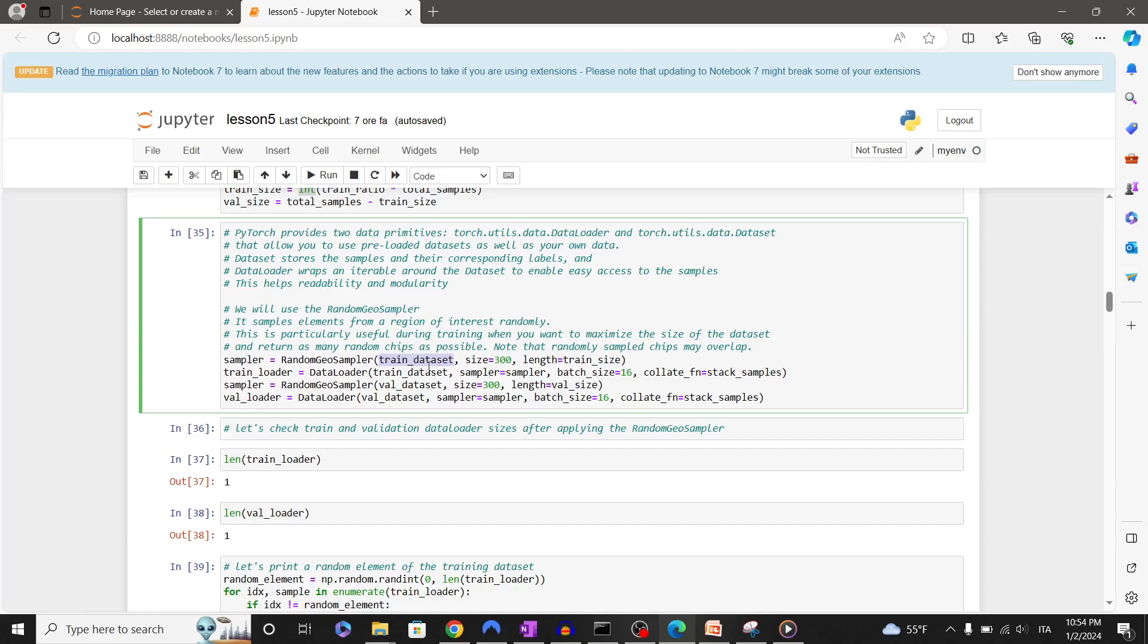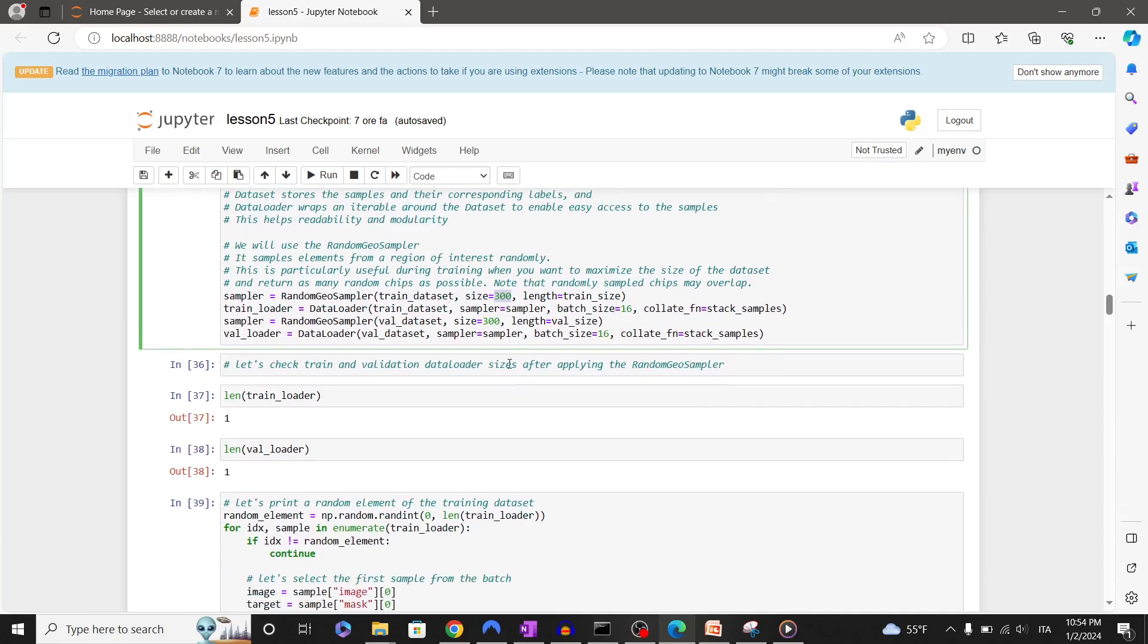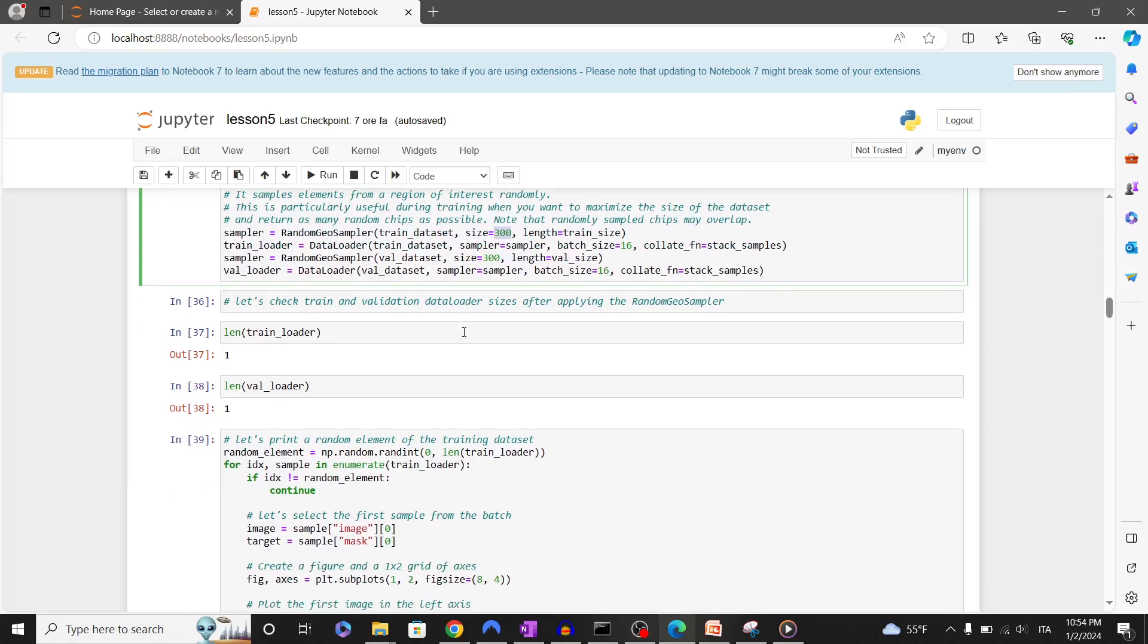In this case we're going to create n equals train_size tiles of 300 by 300 pixels. We can then simply pass the random geo sampler to the data loader to generate the data loader that will be used for training and validation.